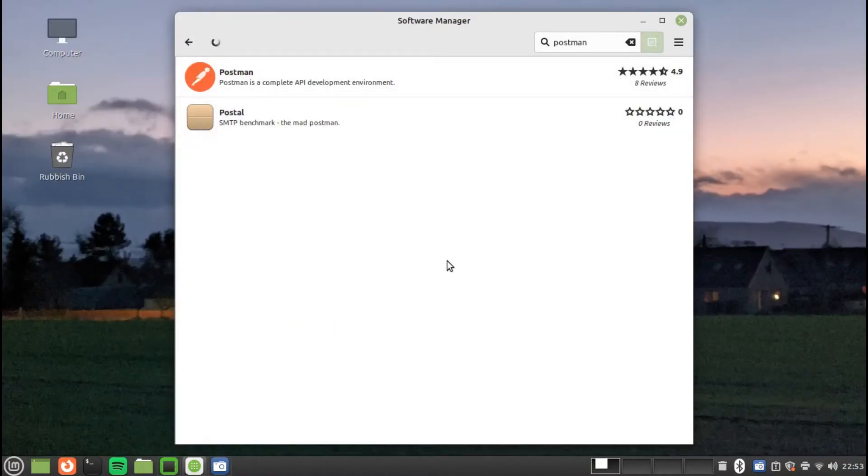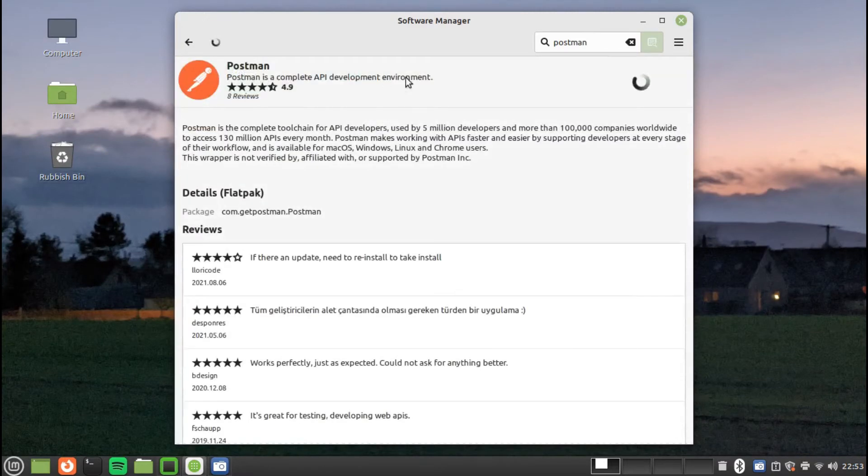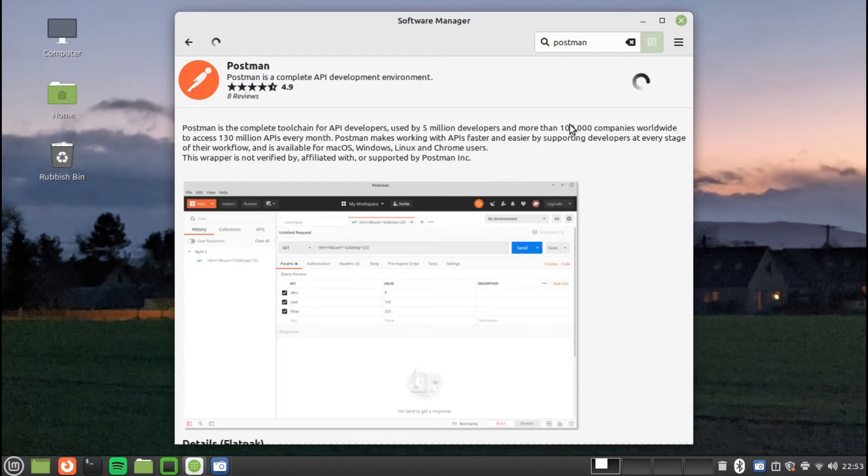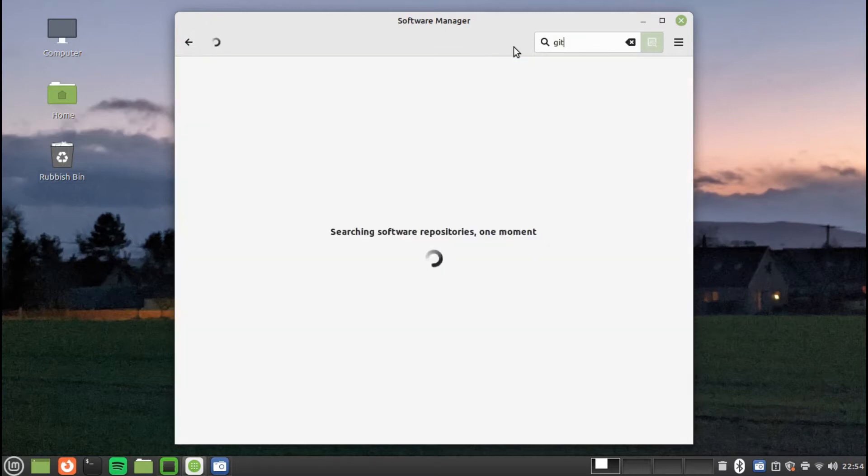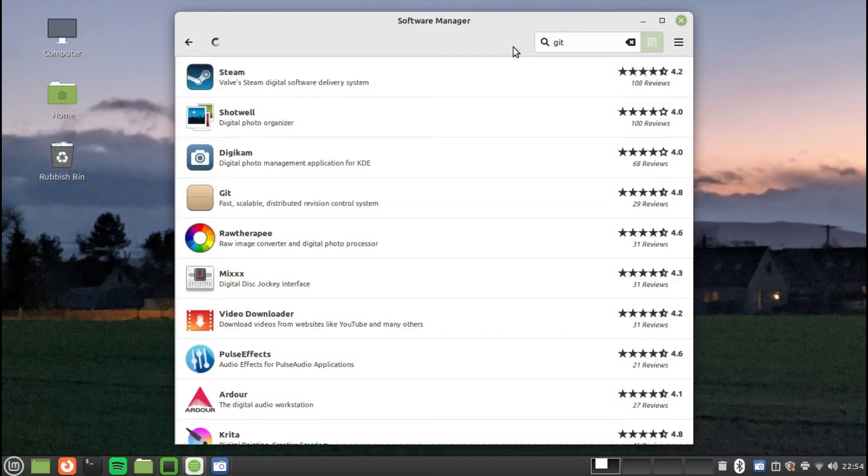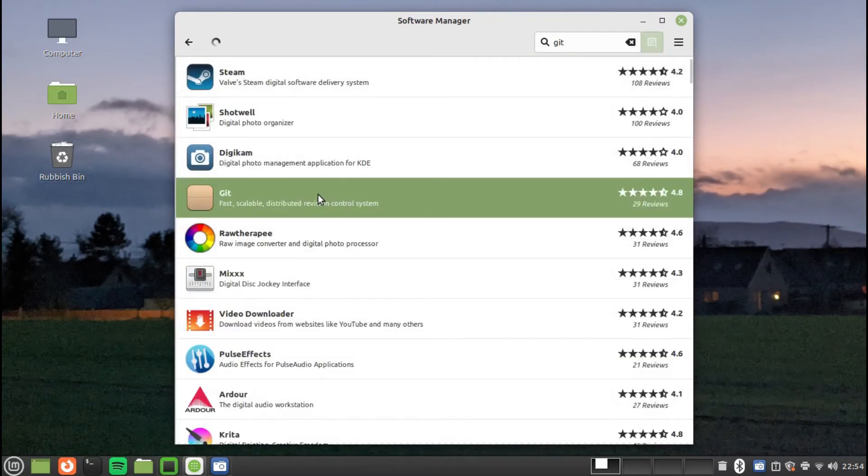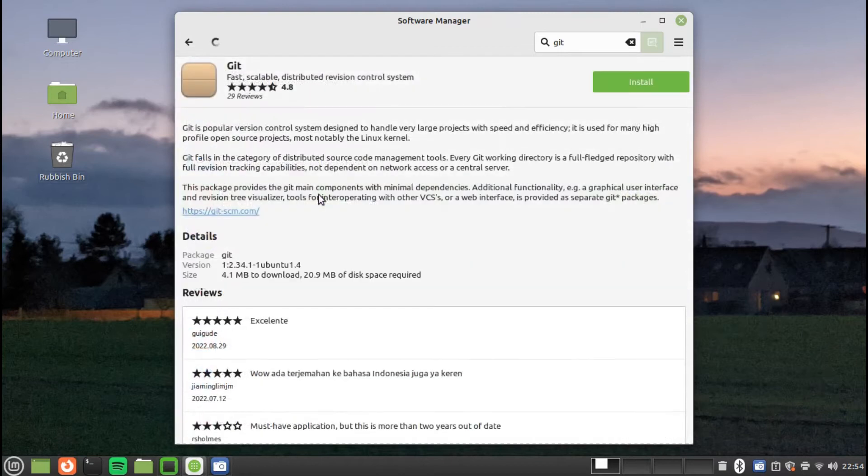If you build APIs then you are probably aware of the Postman application. Postman is also available from the Software Manager in Linux Mint. In order to manage your source code, you will need a source control management program such as GIT. Other programs are available including subversion.